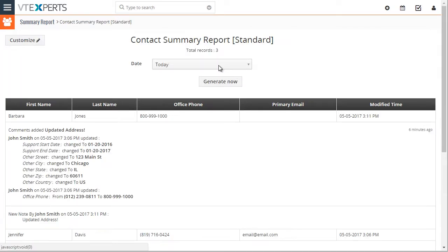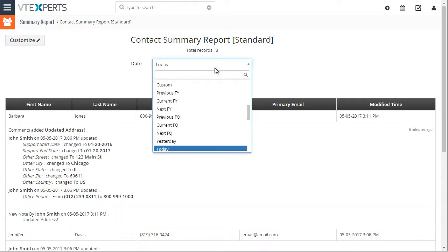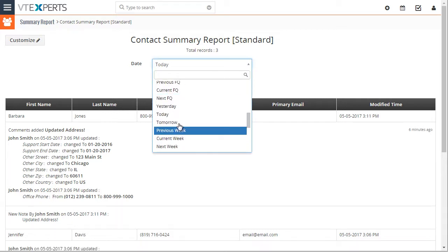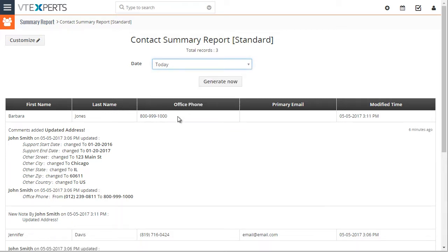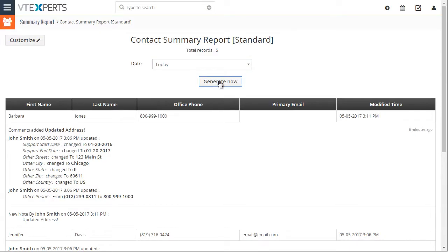And you would just run this generate now, and it would show you the tickets that were modified today and that are still open.